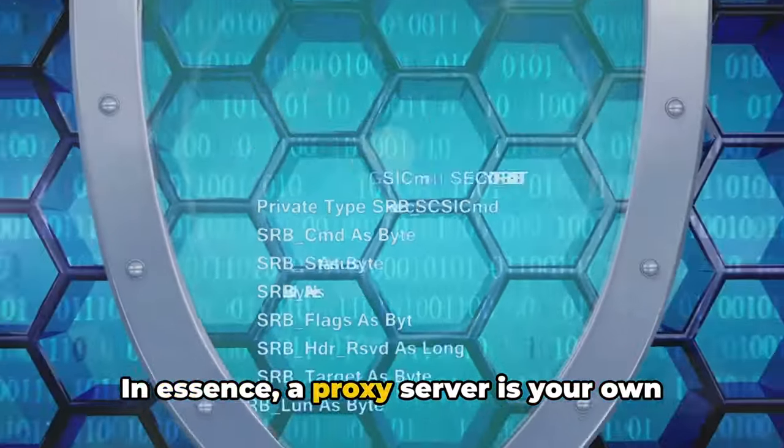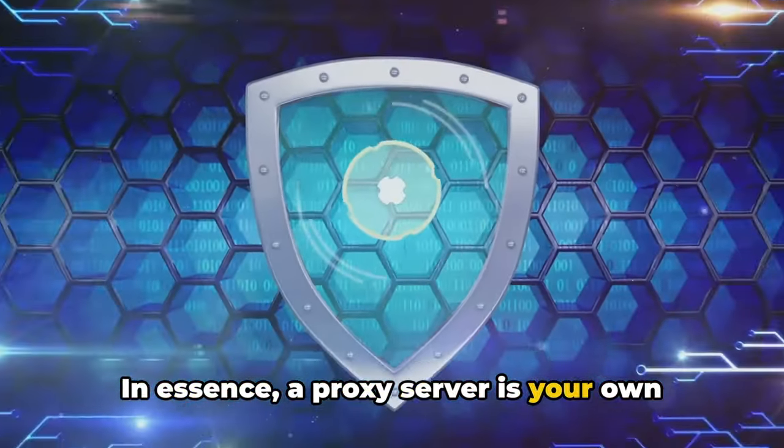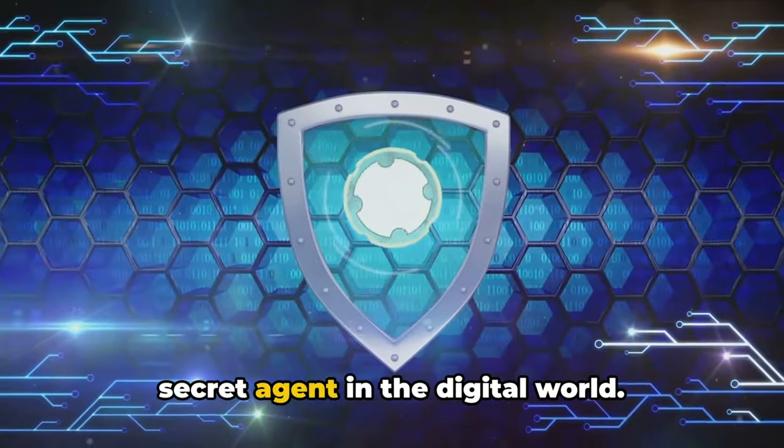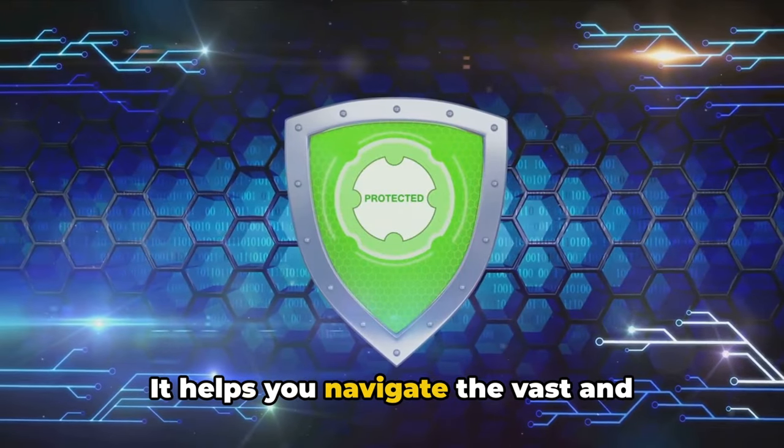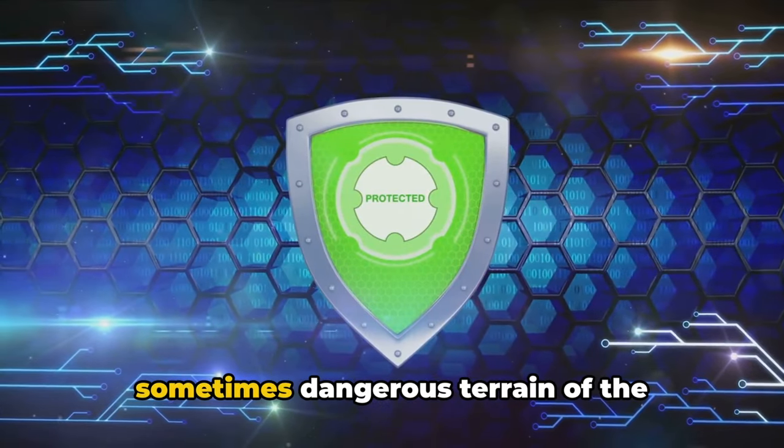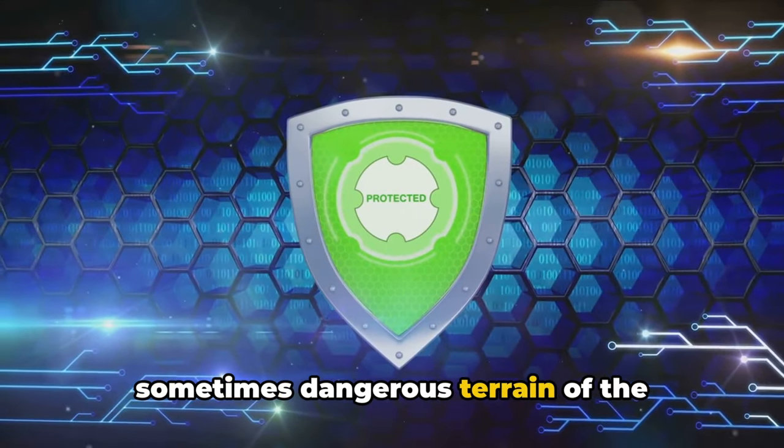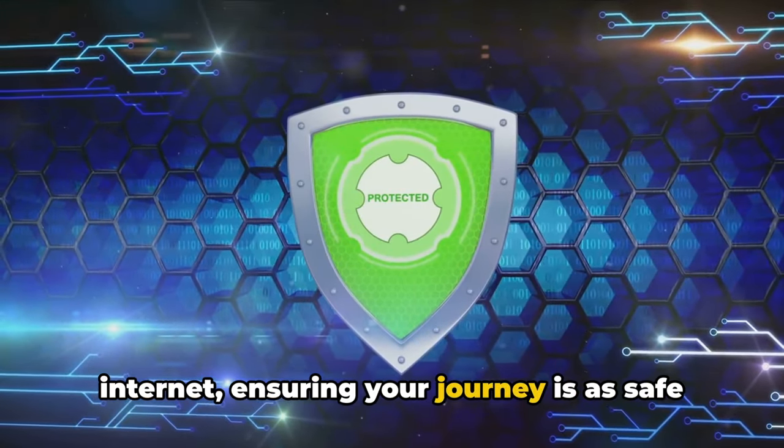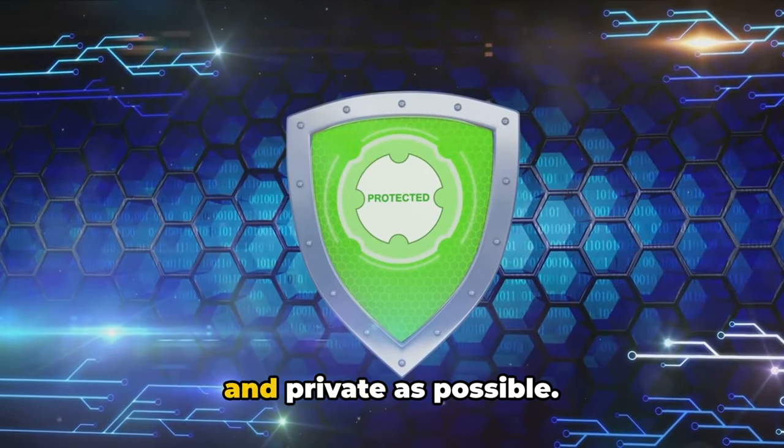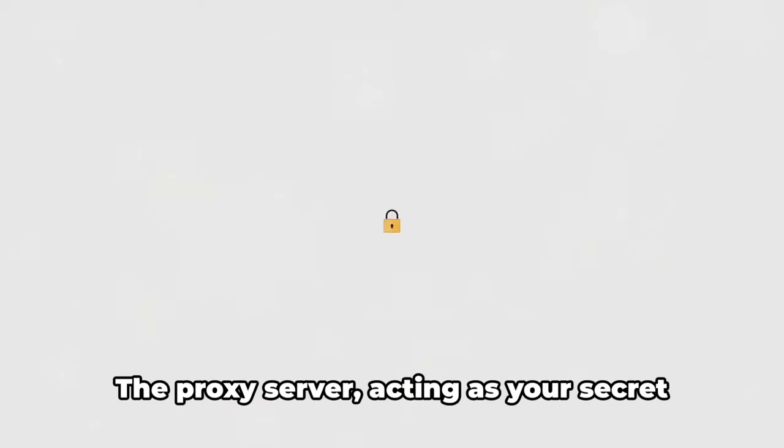In essence, a proxy server is your own secret agent in the digital world. It helps you navigate the vast and sometimes dangerous terrain of the internet, ensuring your journey is as safe and private as possible.